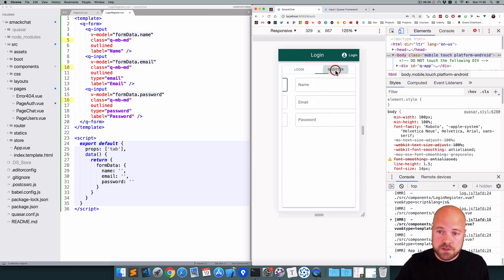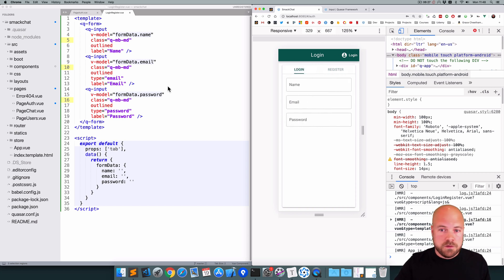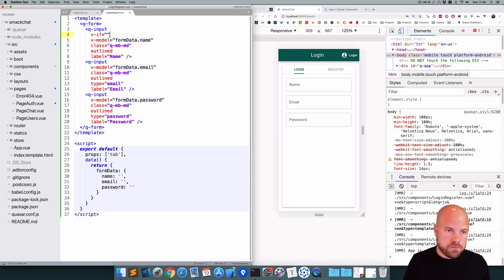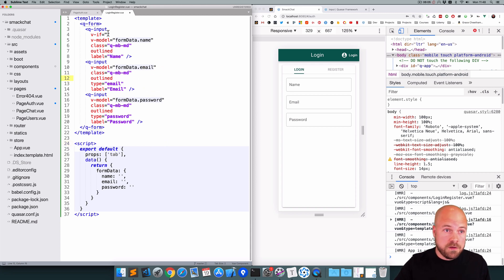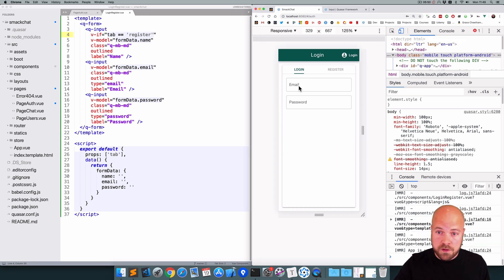The name field should only appear on the register tab panel, not on the login panel, since logging in only needs email and password. I'll add a v-if directive to the name q-input and set it to check if tab equals 'register'. After saving, the name field is gone from the login panel but still visible on the register panel.